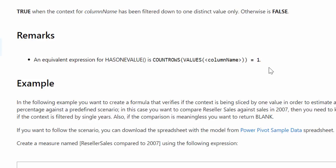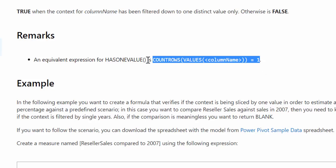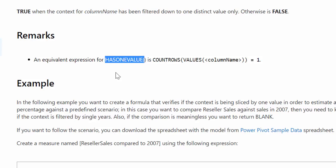If you go online and look for formulas, a lot of times you will find that COUNTROWS(VALUES()) syntax and you might wonder why. HASONEVALUE is a function that was introduced afterwards — it didn't exist from the beginning. The COUNTROWS/VALUES syntax was very confusing, so they decided to give it a function that makes formulas more readable. So if you are looking at a blog post that has COUNTROWS(VALUES()) = 1, you can substitute that with HASONEVALUE to make your formula more readable.